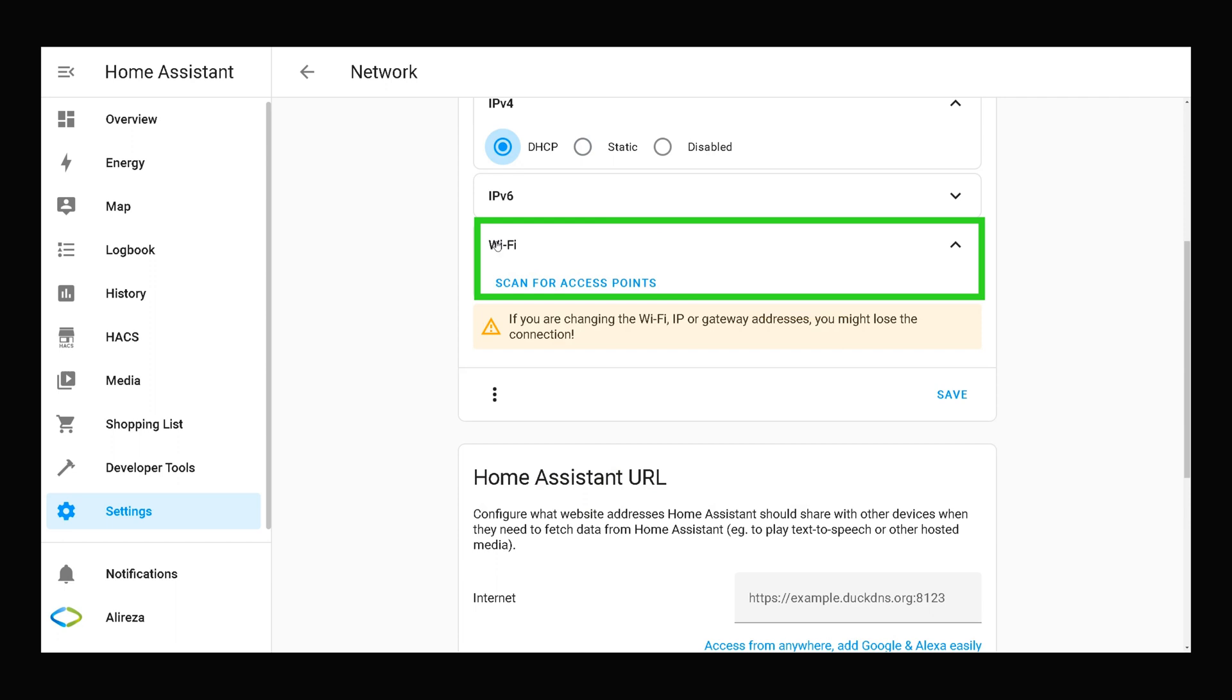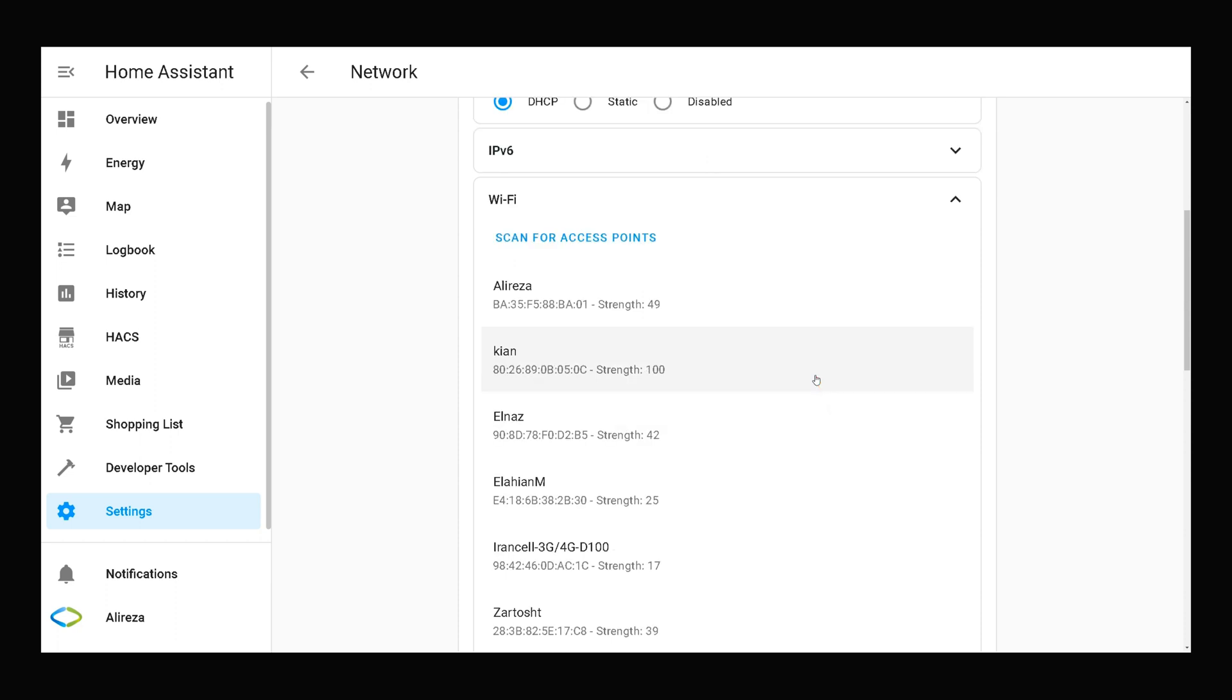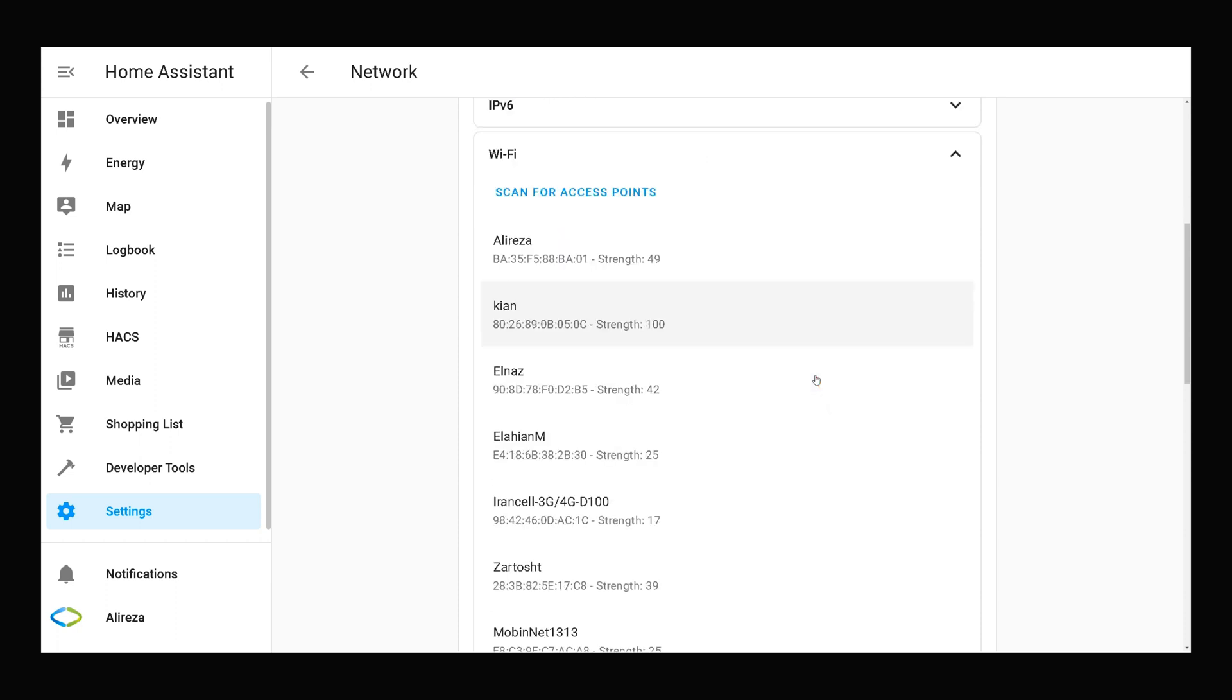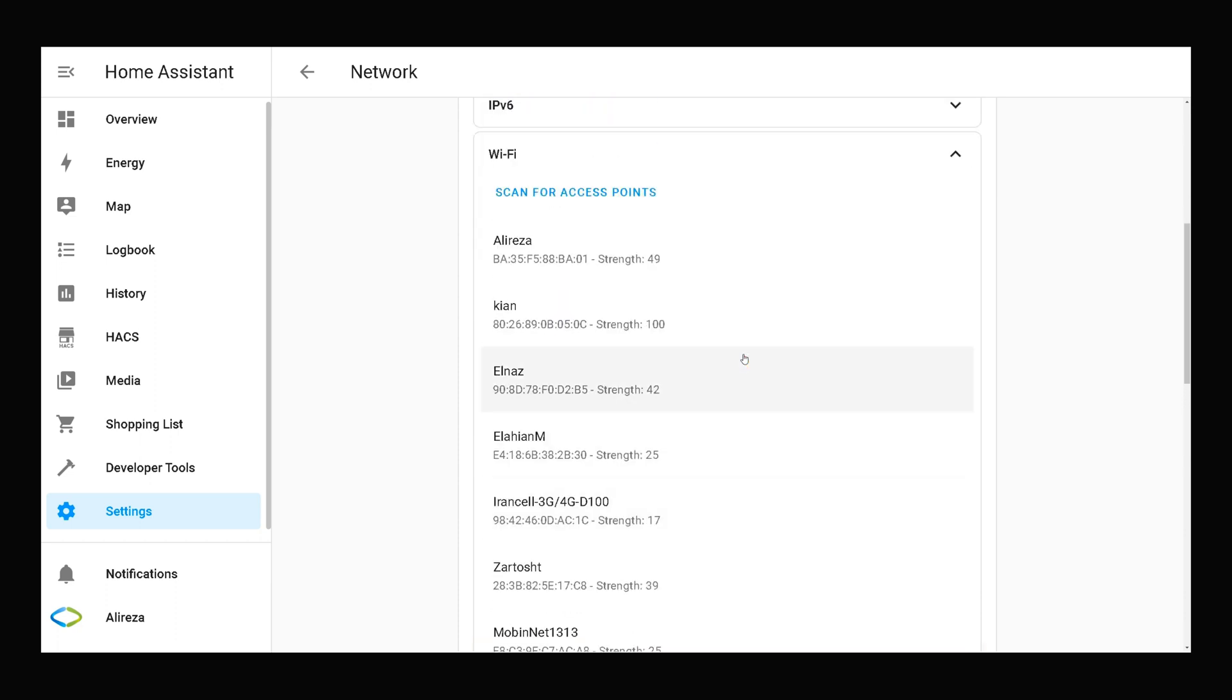In WiFi section we have a scan for access points. I select it. Here we have the list of available WiFi networks. Select the one you want to connect your Home Assistant to it.